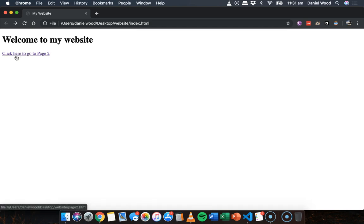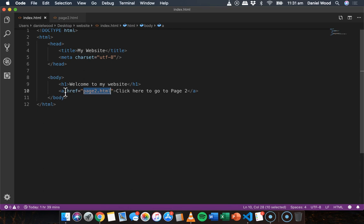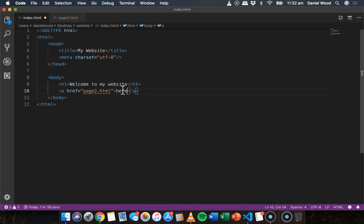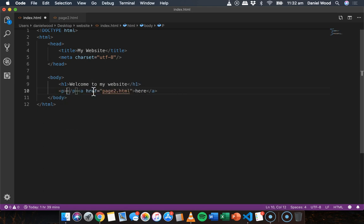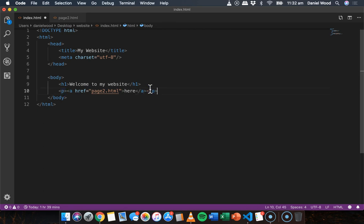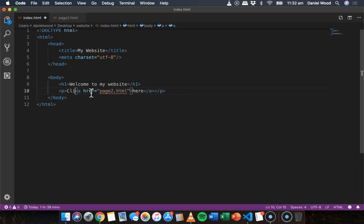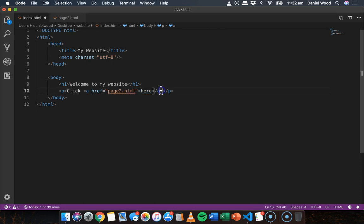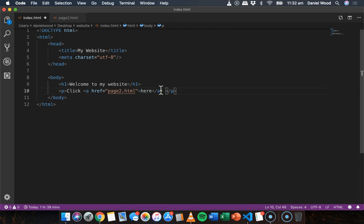I might not want all the text to be a link — just the word 'here'. We can place the link inside a paragraph of text, making only one word or one part of the text a link. I'll add a 'p' tag for the paragraph, then write 'click', make the word 'here' the link, and follow it with 'to go to page 2'.